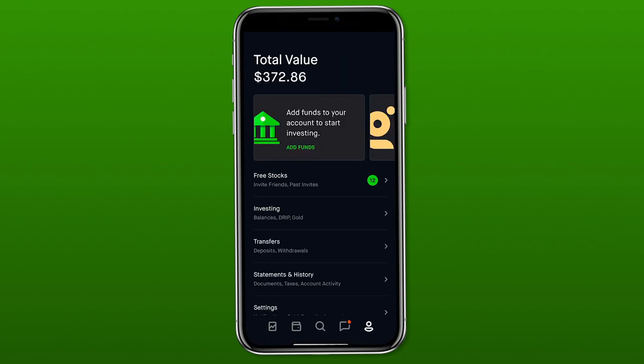Now we'll go back to that account screen — that little icon in the bottom right that looks like a person — and look at how we would actually add funds to start investing. The first way is those boxes at the top, which are important things to do or announcements. You'll see the first one with the little bank icon says 'add funds to your account to start investing.'